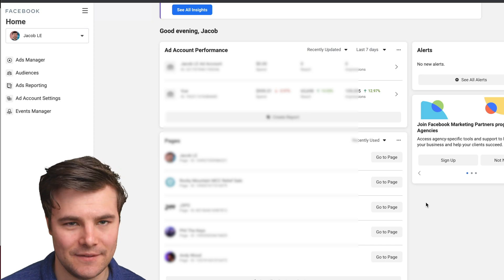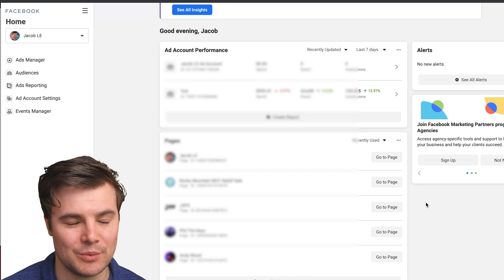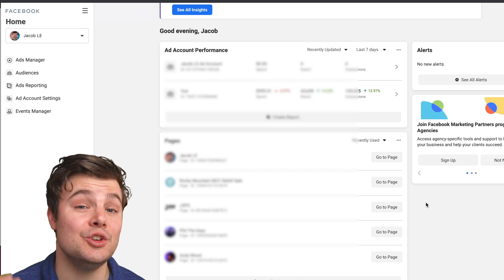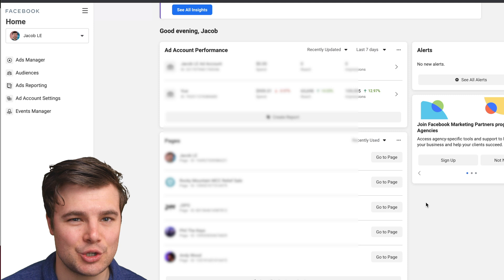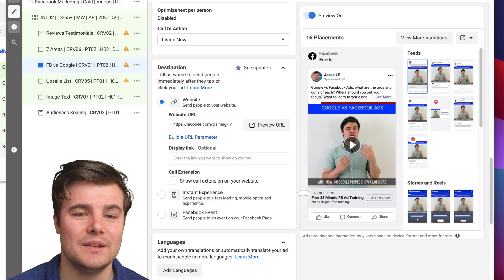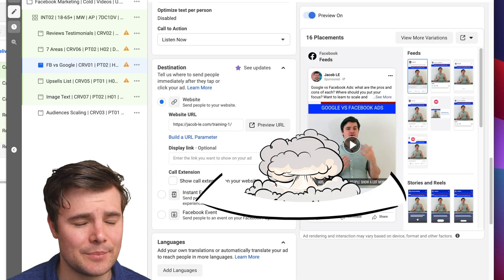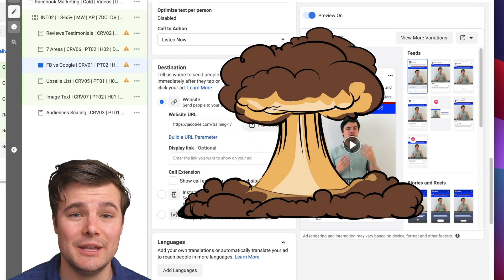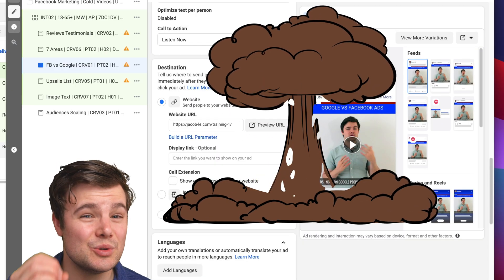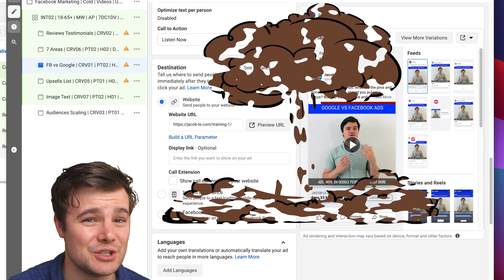Let's jump right into aggregated events measurement with iOS 14. You must do this in order for things to track properly. If you don't set it up correctly, you could have 100 purchases come in and have it show zero purchases.